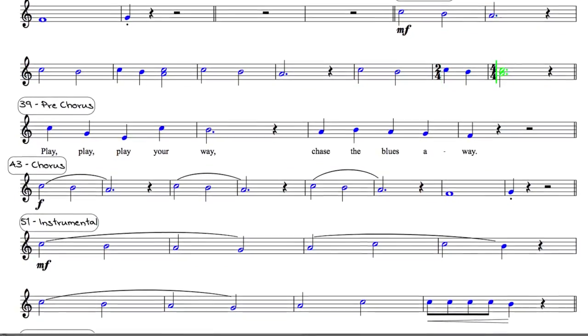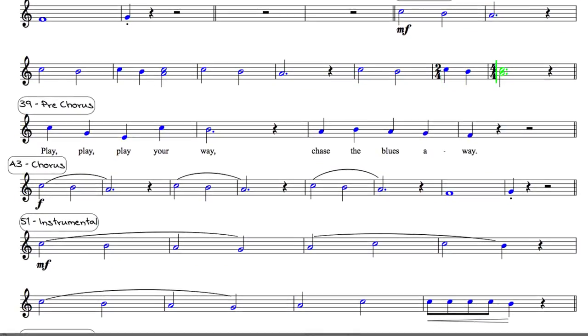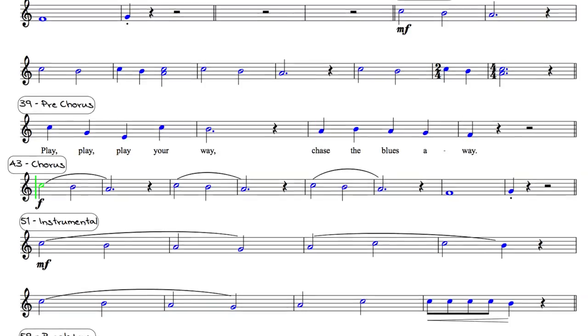beat inside you on and on. So let it play, play, play your way. Chase the blues away with music all around.